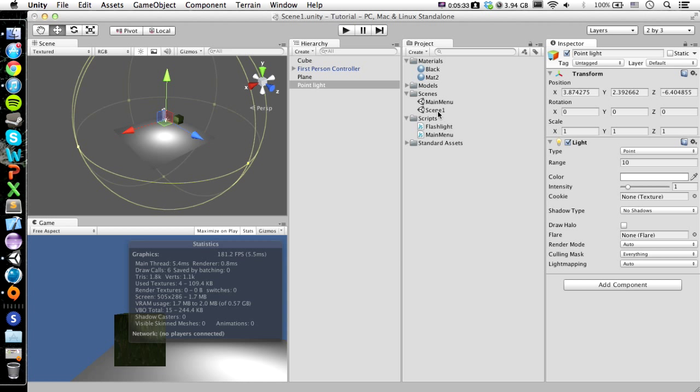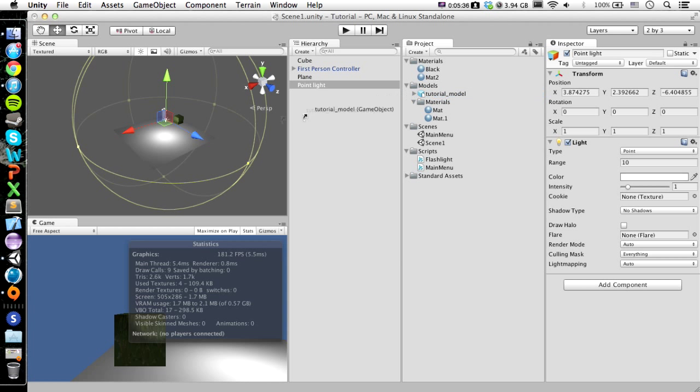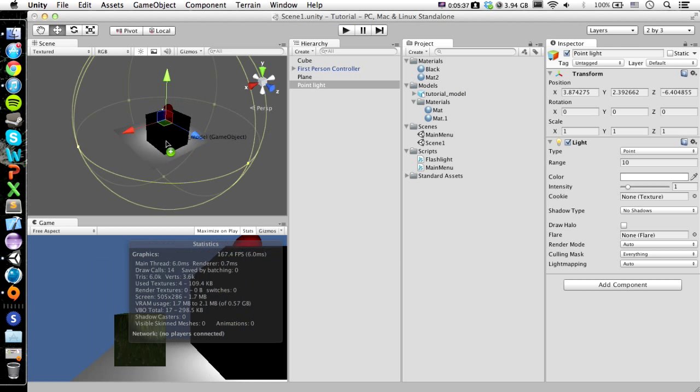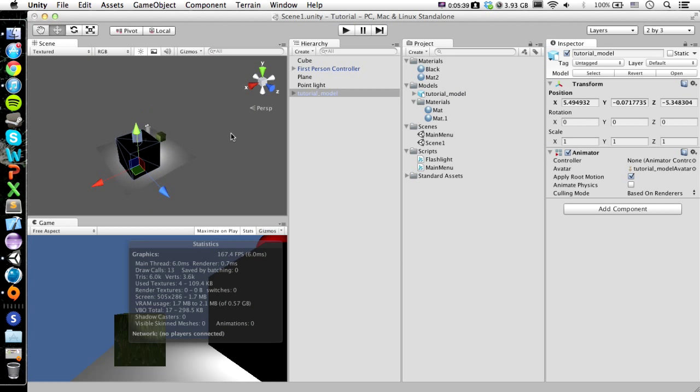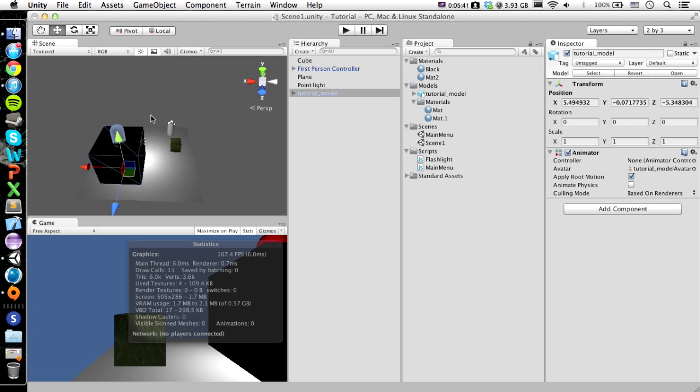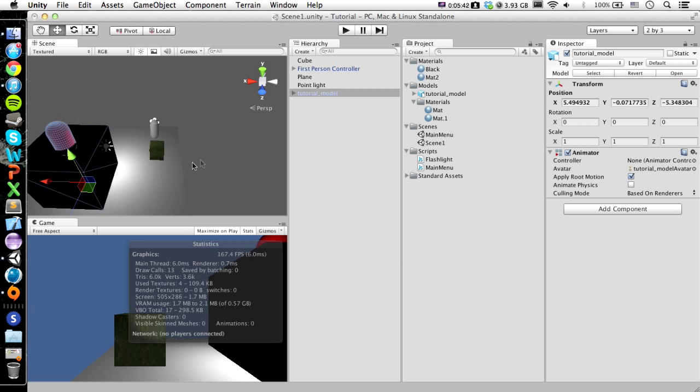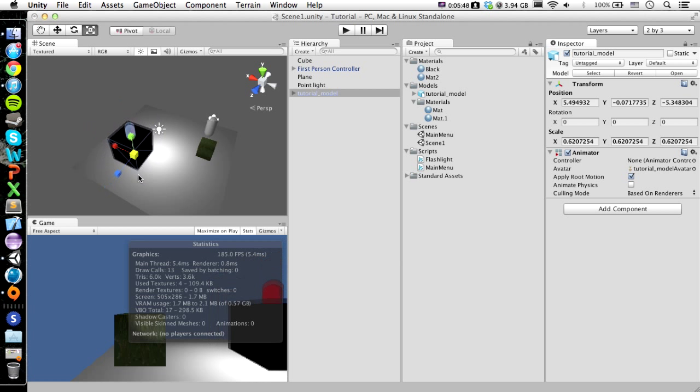And then we can drag our model in. So let's just drag our model in. As you can see, it's pretty big because I didn't make it to scale or anything in Cinema 4D. So what you want to do is just, you can press R or you can just click up here on this, and then we'll just make it smaller.